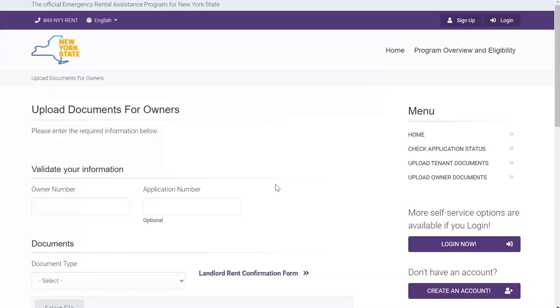An owner also has the option of entering an application number, but this is not required. They may find the application number by contacting the tenant or applicant who submitted the application.